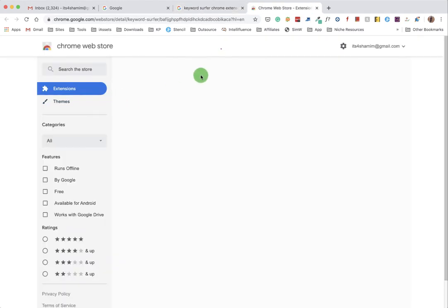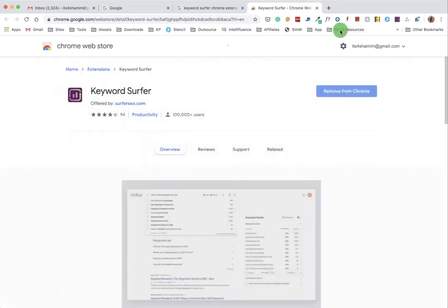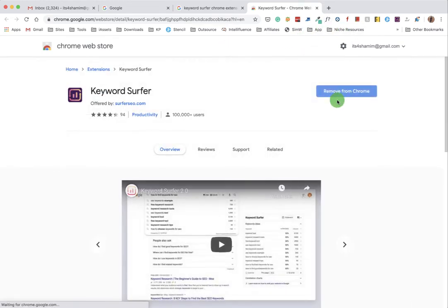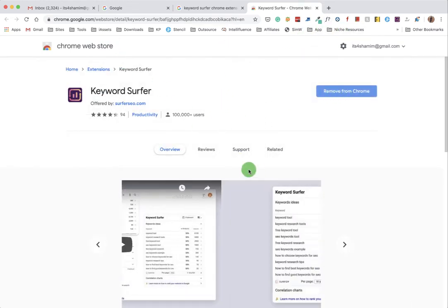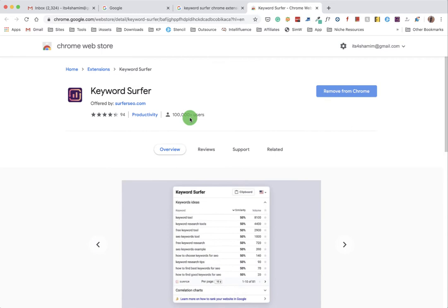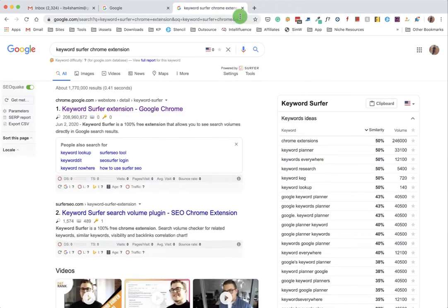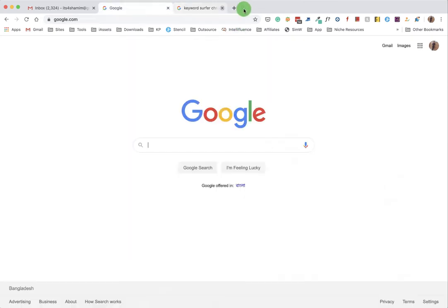Let's type 'keyword surfer chrome'. I suppose you are using Google Chrome browser. Just install this Keyword Surfer extension. It's already installed on my browser. I think you can figure out how to install an extension.